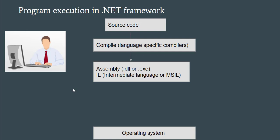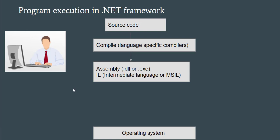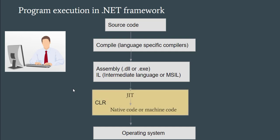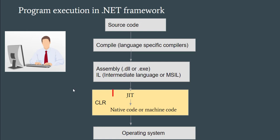This is not machine code. Then who will convert this code to machine code? That is done by CLR. So CLR is the heart of .NET framework. CLR stands for Common Language Runtime. That means it has a JIT compiler. So whatever IL code is generated after the compilation step, it is given to the JIT compiler.